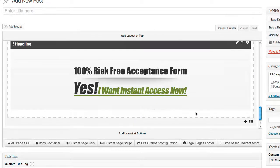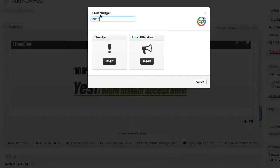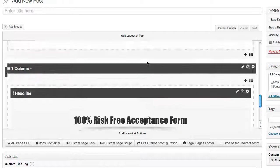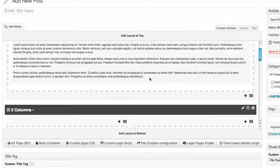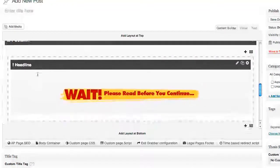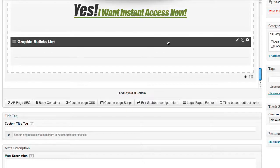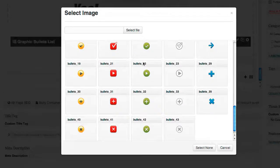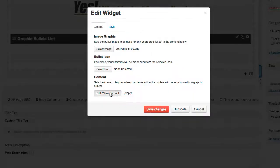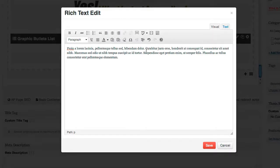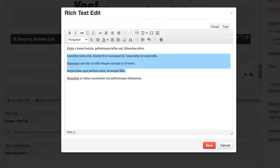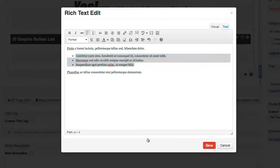We have our risk-free acceptance form headline. Now I want to put some graphic bullets underneath, so we're going to add a widget and search for the graphic bullet list — one of the many widgets inside AP. Just for demo purposes we'll copy some text, come back to our bullet list, edit it, and choose one of the many bullet list graphics available. I'll edit the content, paste it in, and to determine which content becomes bullets we simply add regular WordPress bullets.